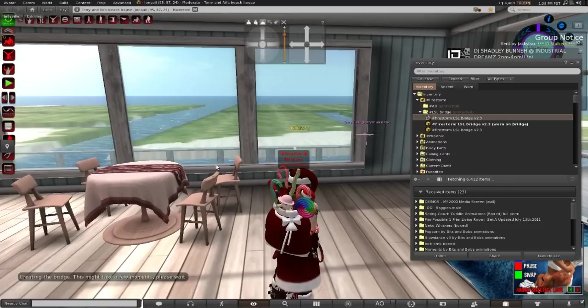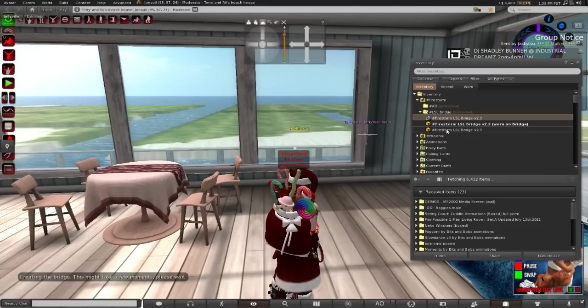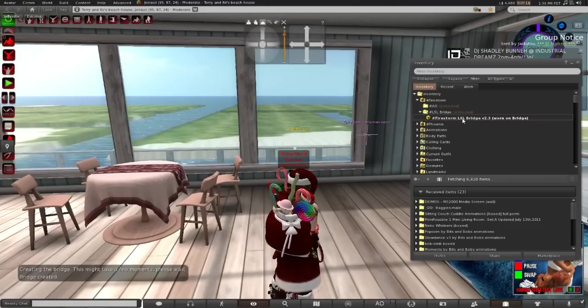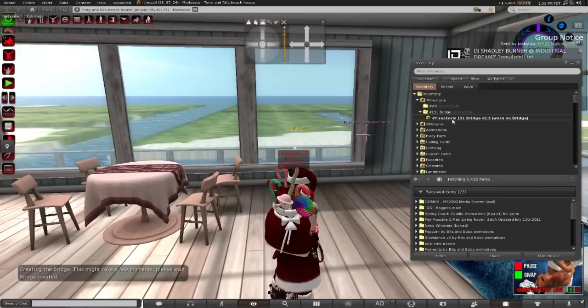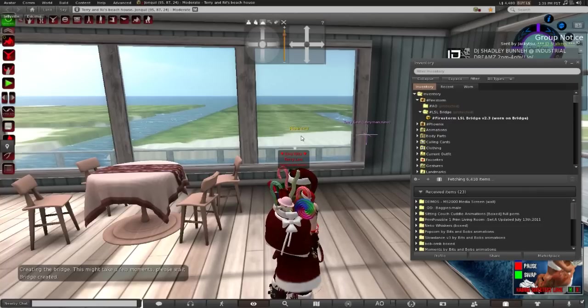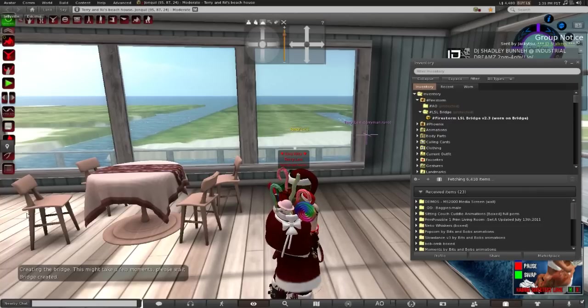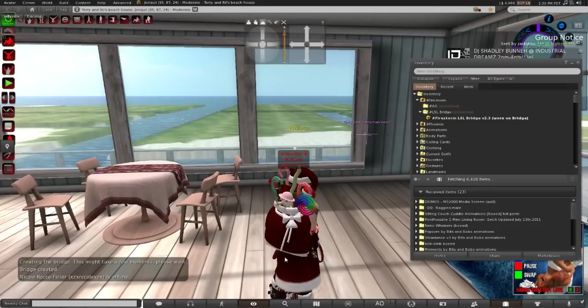It'll open up your inventory and it'll create a new bridge and it deleted the old one, which might fix your cloud problem. Hopefully.